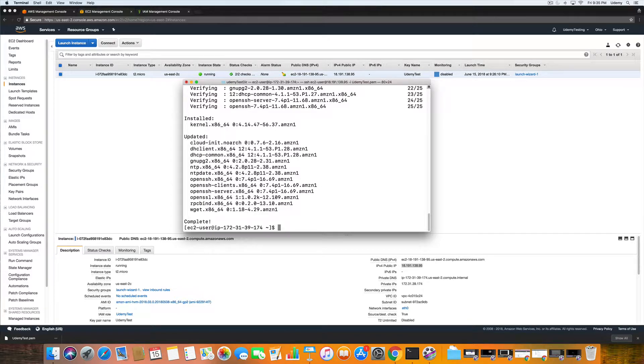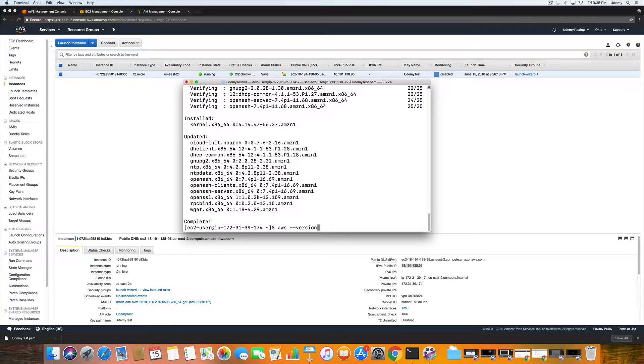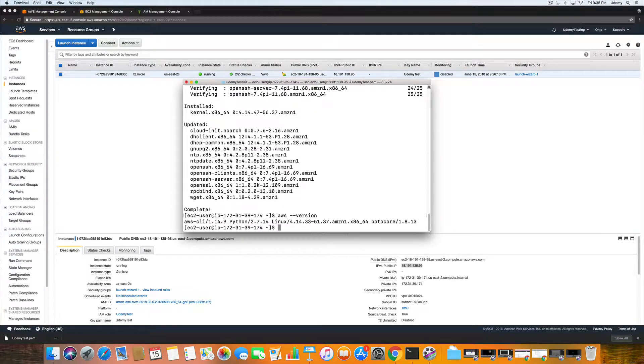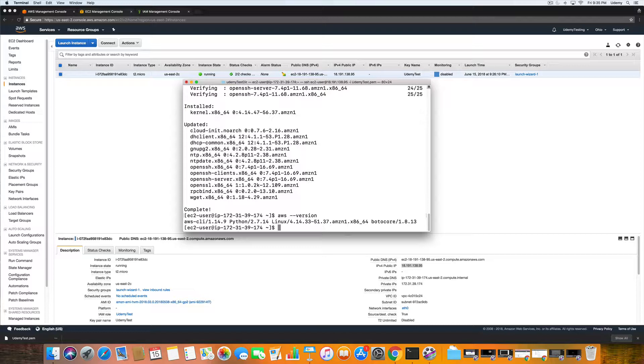We are going to type in aws dash dash version. And then this gives us the version of our command line, python, linux. So the next step, because we are logged in as the root user.